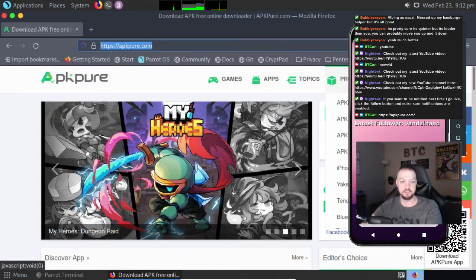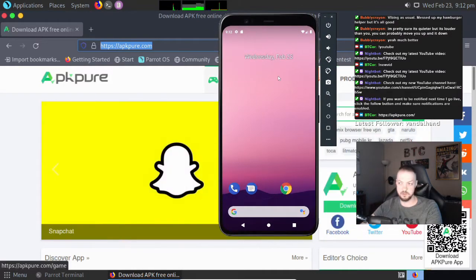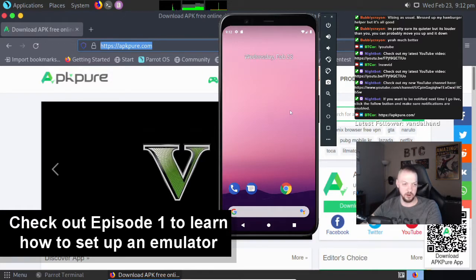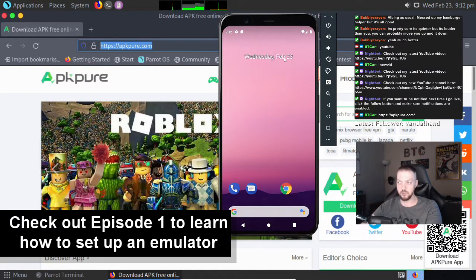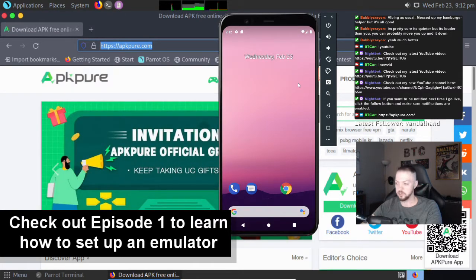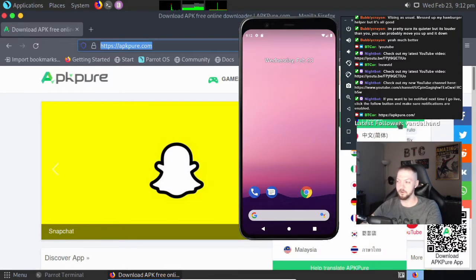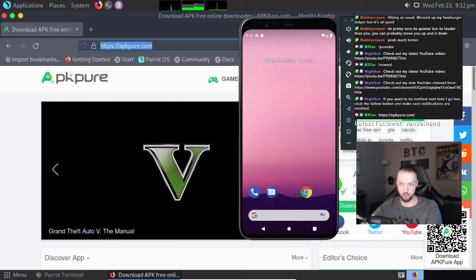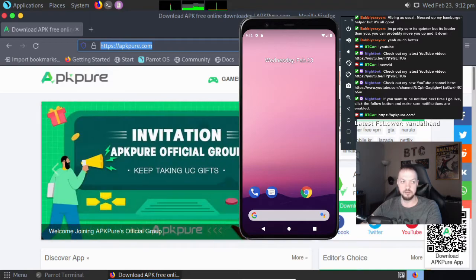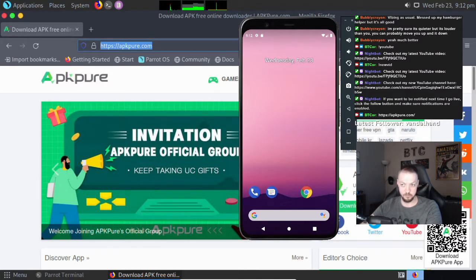This is exactly why we want to set up this emulator as our test device — if we happen to get a bad APK and install it and it turns out to be malware, we can just delete the phone and build another one from scratch and it's like nothing happened. That's my disclaimer on using these third-party sites. They're a great resource for finding APKs to play with, but do not use them as a replacement for the App Store.